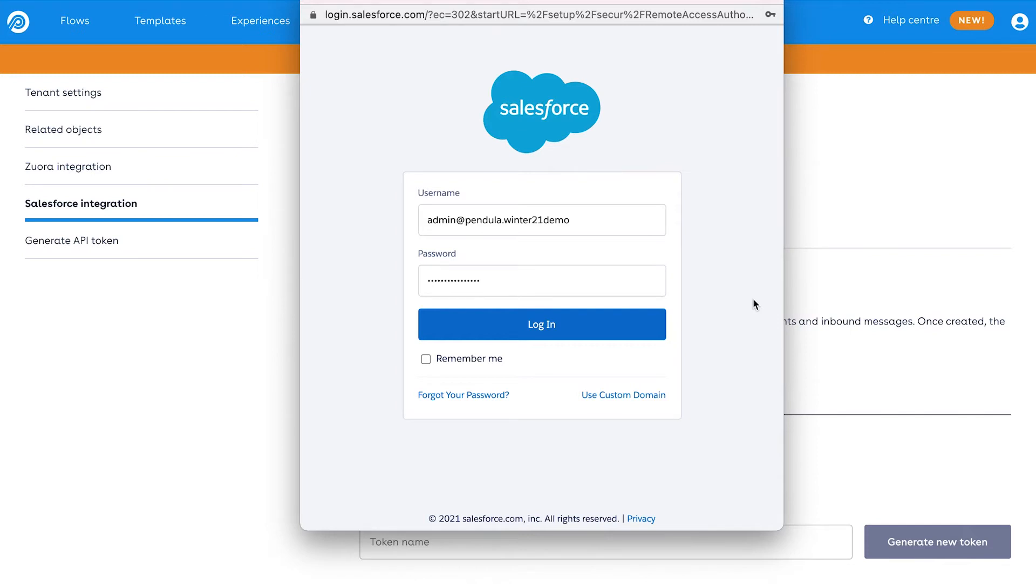This is where you'll be prompted to enter the username and password of the Salesforce user you are authorizing to connect Pendular to your environment.